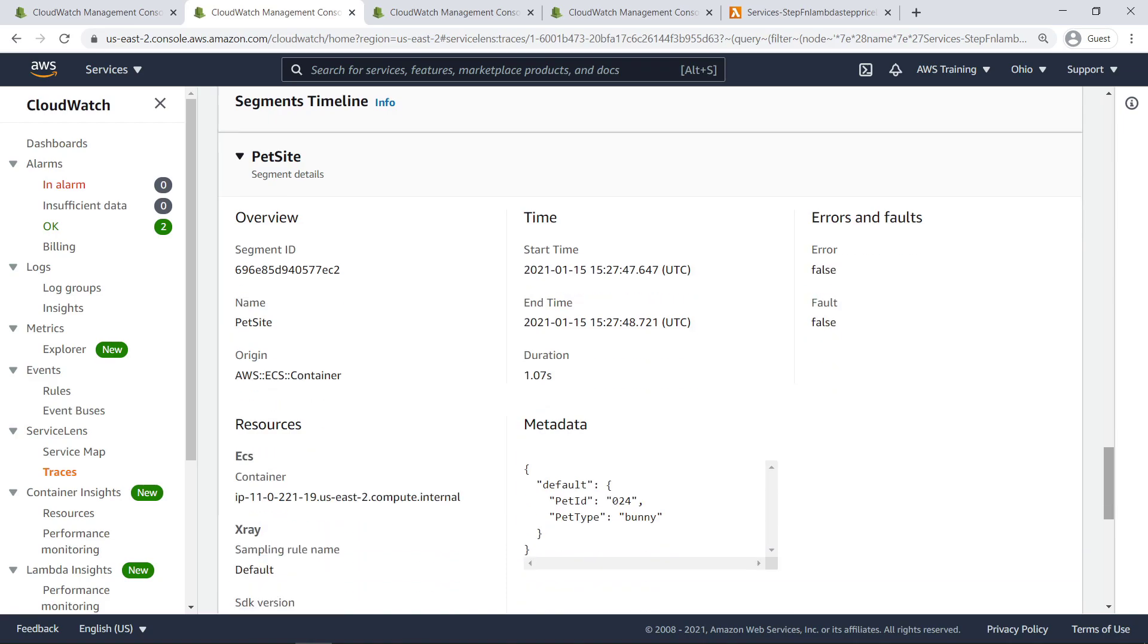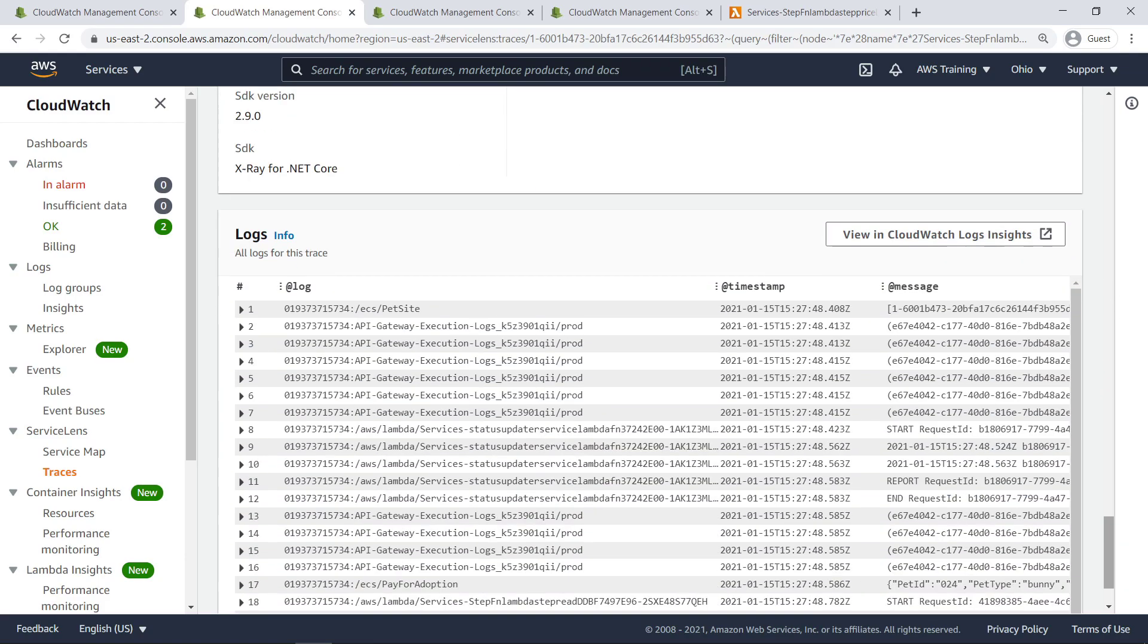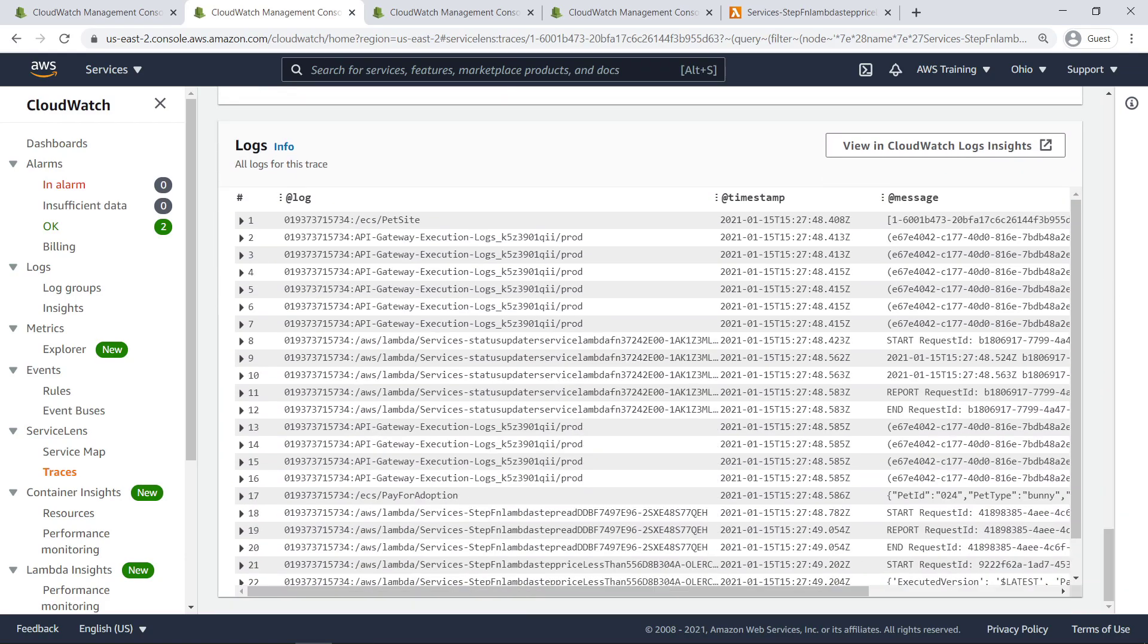Beneath the segments timeline are segment details and metadata for the selected component's contribution to the invocation. And, at the bottom of the page, we can see the logs related to the selected component.